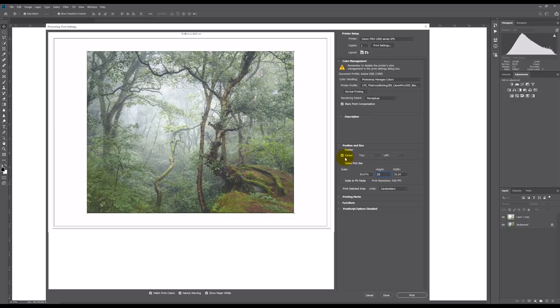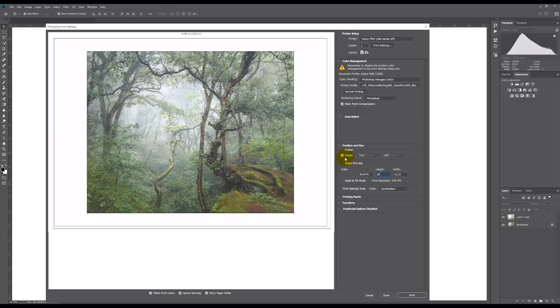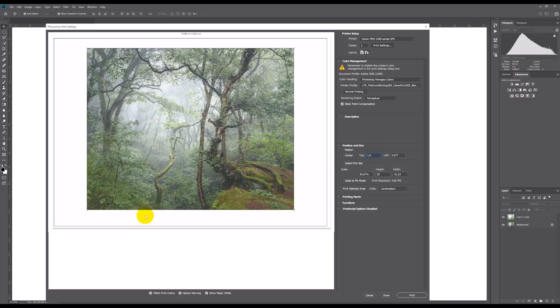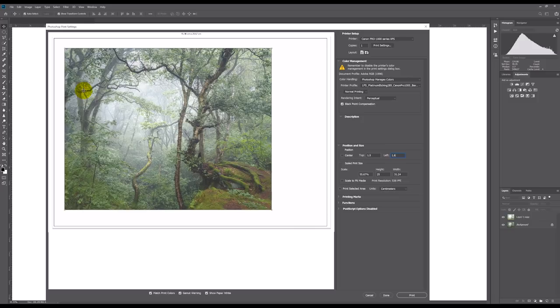If memory serves me well, this size paper is going to suit a print size of 25 centimeters high. I'm going to reduce the top margin to 1.5 — that's going to give me a bigger margin down there, which gives some extra room for numbering and signing the print. I'm going to reduce the left margin to 1.6, which will actually give me a pretty equal margin to the top, and all I've got to do is trim the right-hand side. I think that's ready to go, so I'm going to pop some paper in the printer and see how it turns out.